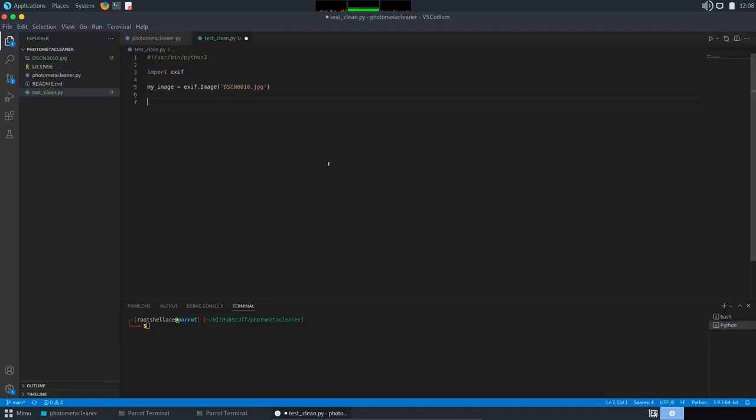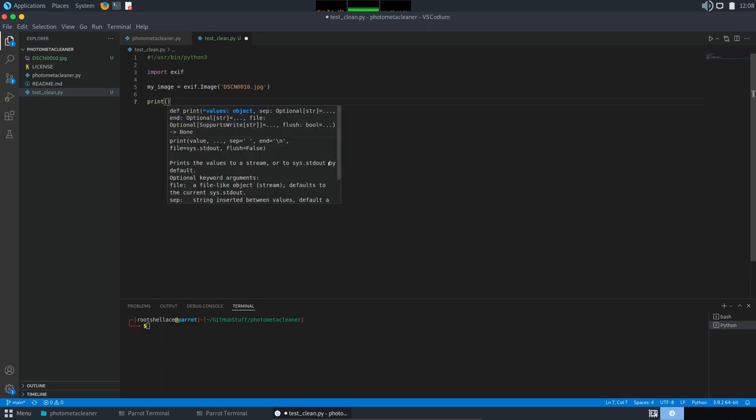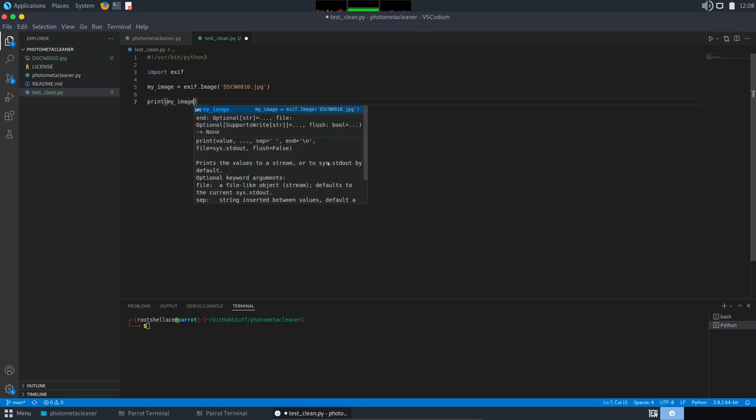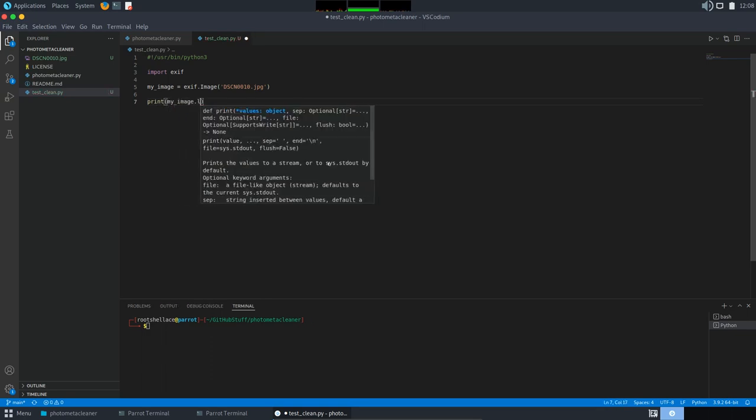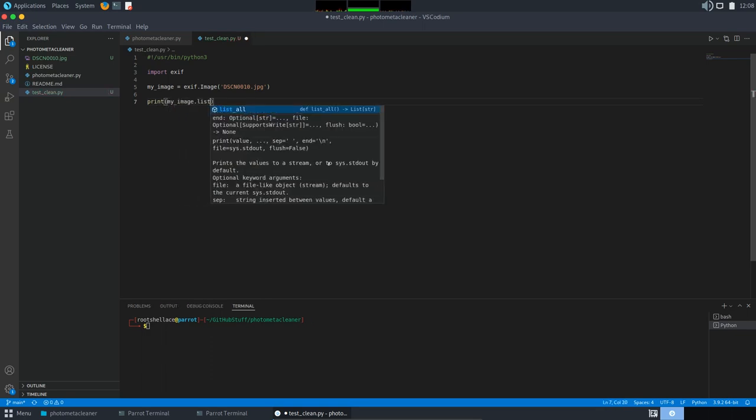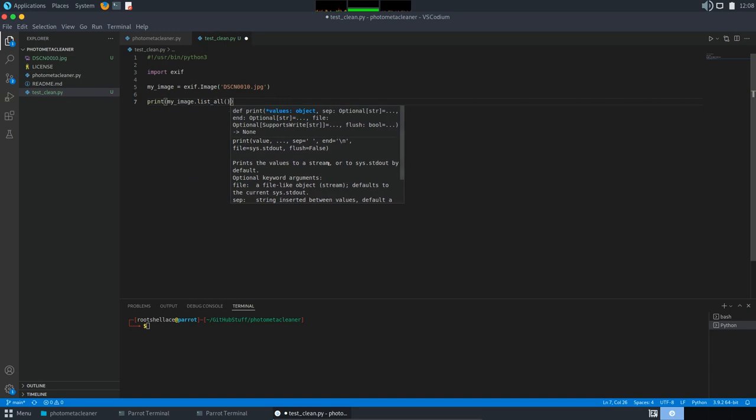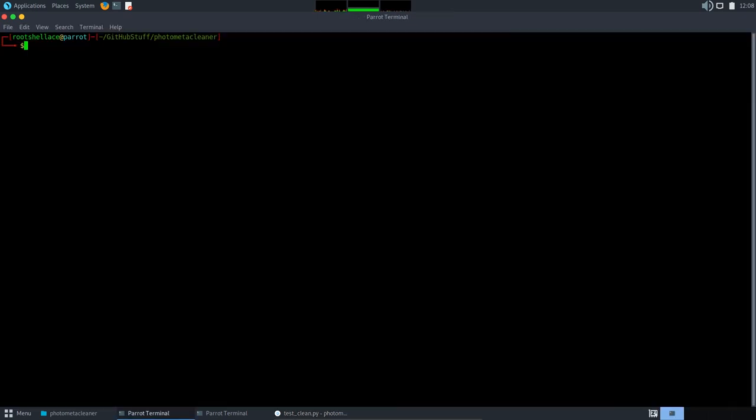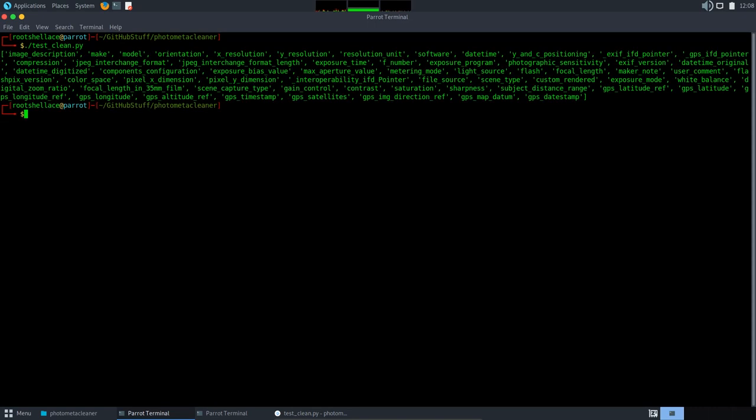Okay, to see the list of tags we will just call list_all method, and after we will print the results. So print and my_image list_all. Okay, save it. And now let's run the script. So we have here a full list of tags contained by this photo.